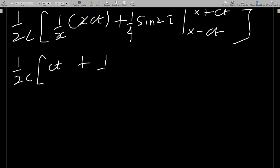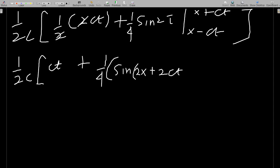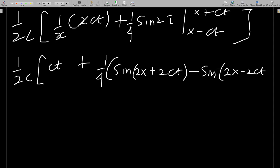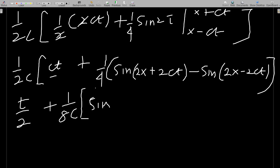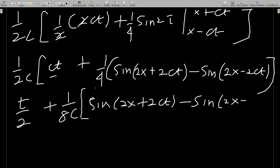For the sine term, substituting the limits: (1/4)[sin(2(x + ct)) − sin(2(x − ct))] = (1/4)[sin(2x + 2ct) − sin(2x − 2ct)]. So the full expression inside is ct + (1/4)[sin(2x + 2ct) − sin(2x − 2ct)].